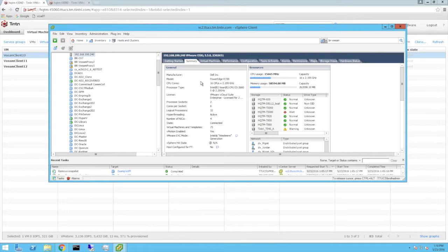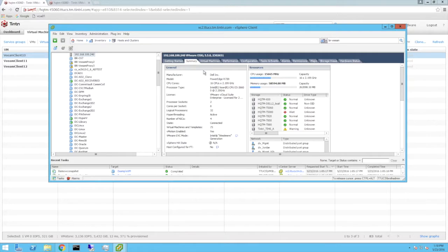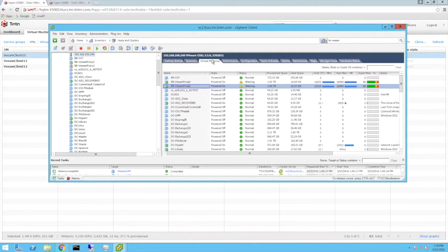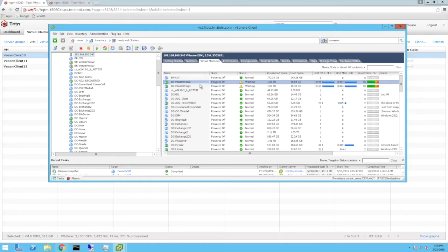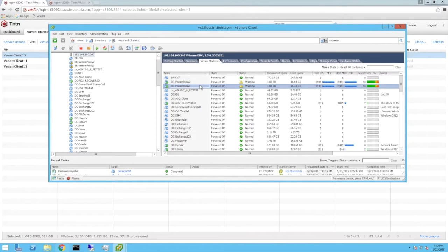Each of the backup jobs being executed is using a unique backup proxy and they're both hosted on an older R720 server. As you can see, both proxies are virtualized and the backup jobs are causing heavy resource utilization.